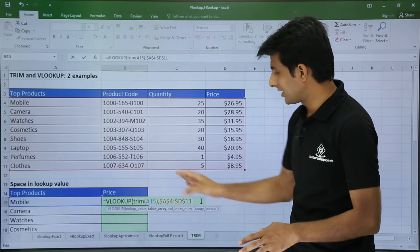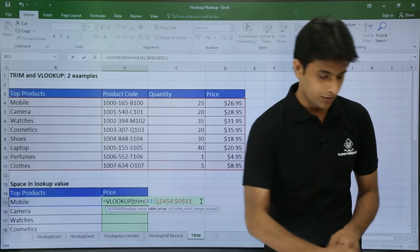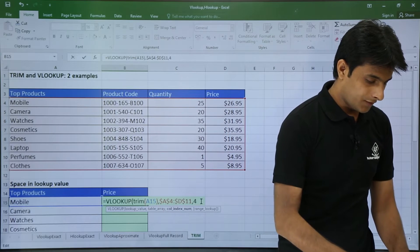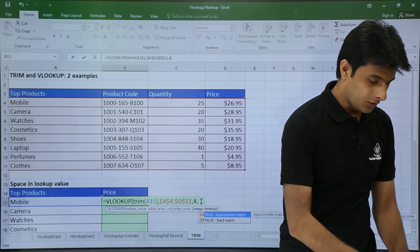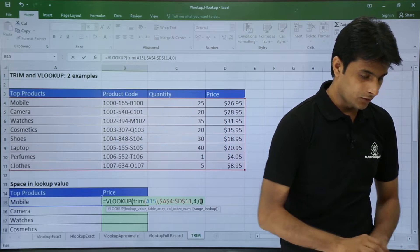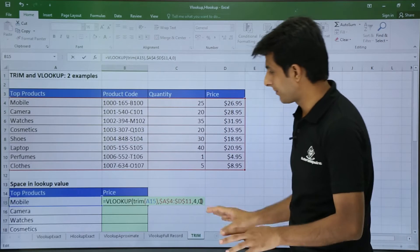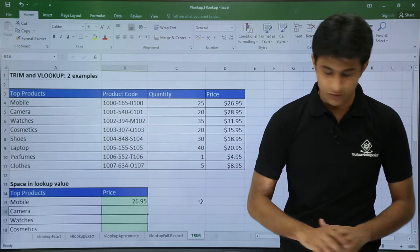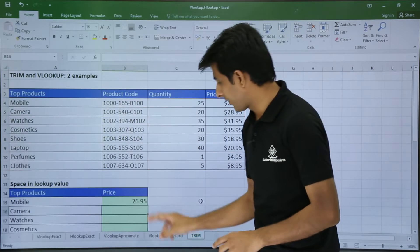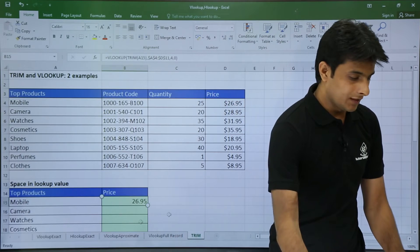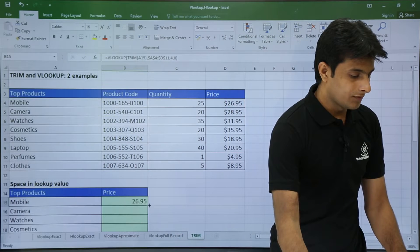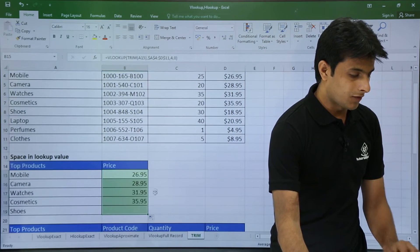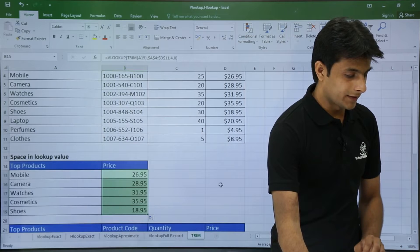It will not change when I drag it down the function. Comma, and now I will put here answer 4, comma 0. Once I close the bracket and press enter, I will get the answer as 26.95 which is absolutely correct. Similarly if I drag it down like this, I have got the answer all correct.